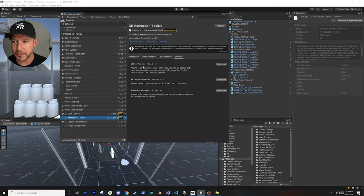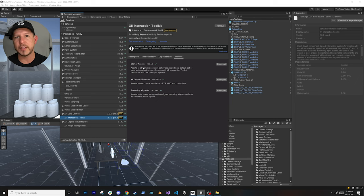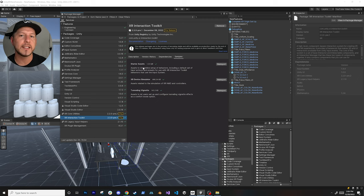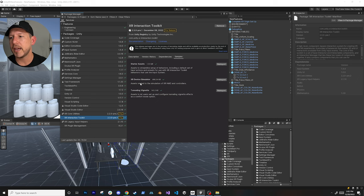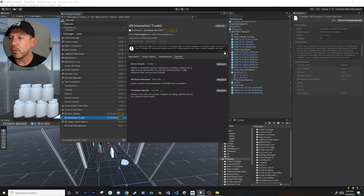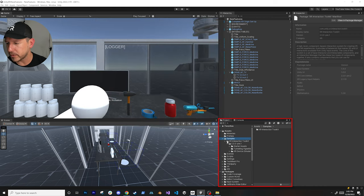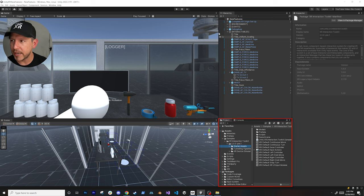I recommend that you import the Starter Assets - you'll get an Import option rather than Re-Import. The Starter Assets contain a rig that has all the different interactors we're going to be using. It's a lot easier to start that way than going in and adding every single one manually. Also make sure you import the XR Device Simulator. Once you import them you should see a Samples folder and then XR Interaction Toolkit.